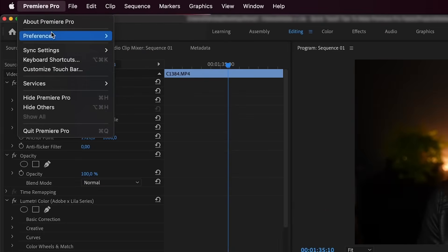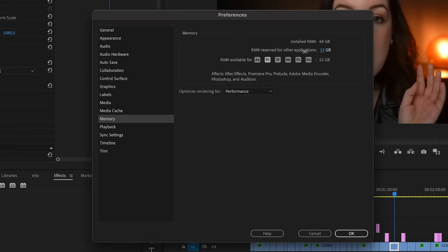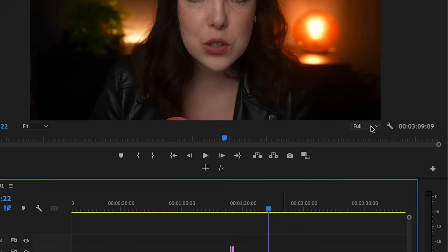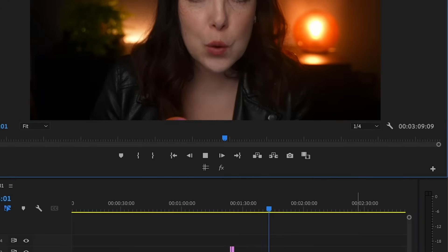When you have all of that RAM, you need to take advantage of it by allocating as much as you can to Premiere Pro. To do this, go back to Preferences, Memory, and then allocate as much as you can. If playback is choppy, try lowering the resolution — you can do that right here in the right corner. You probably don't want to lower it below one fourth, but honestly, you got to do what you got to do.